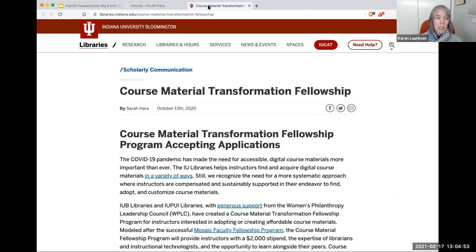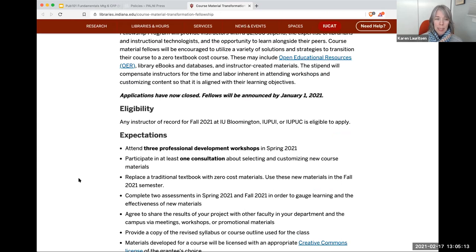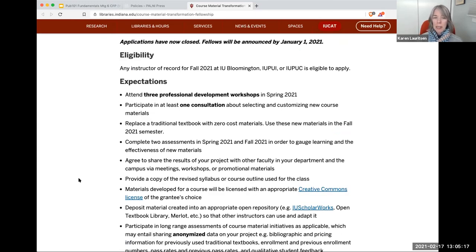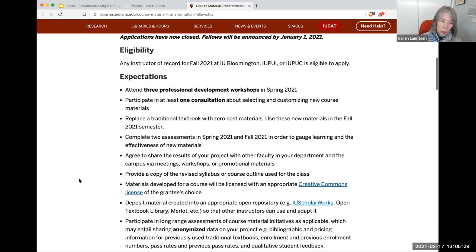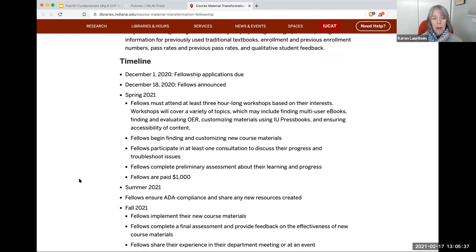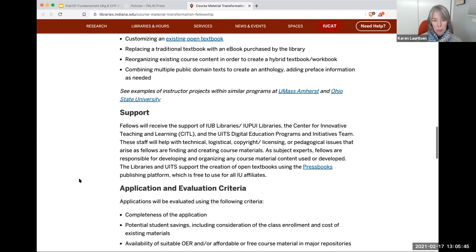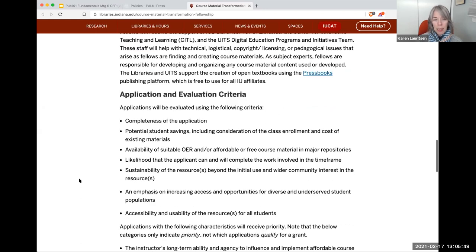The second example is from Indiana University Bloomington, describing a course material transformation fellowship — shared on a listserv recently, very recent from last fall, framing their program within COVID. They talk about eligibility and expectations. Authors will attend three professional development workshops and there'll be at least one consultation, laying out what they're going to provide, what they're looking for from authors, and the timeline. They also map out when authors are paid and upon what deliverables, and share some sample activities and support they'll provide, as well as application and evaluation criteria.